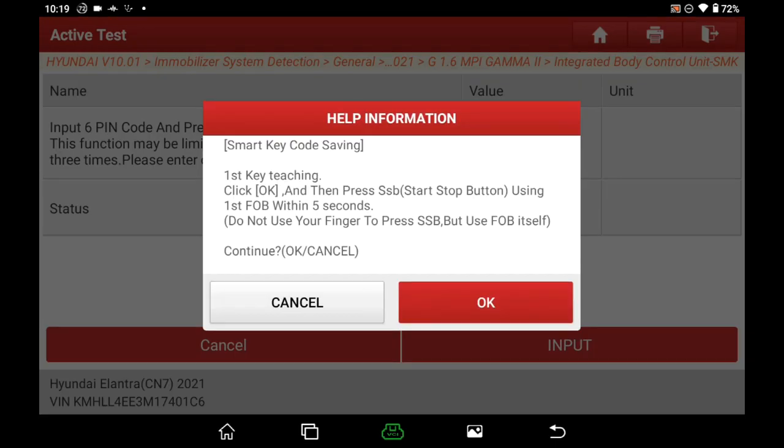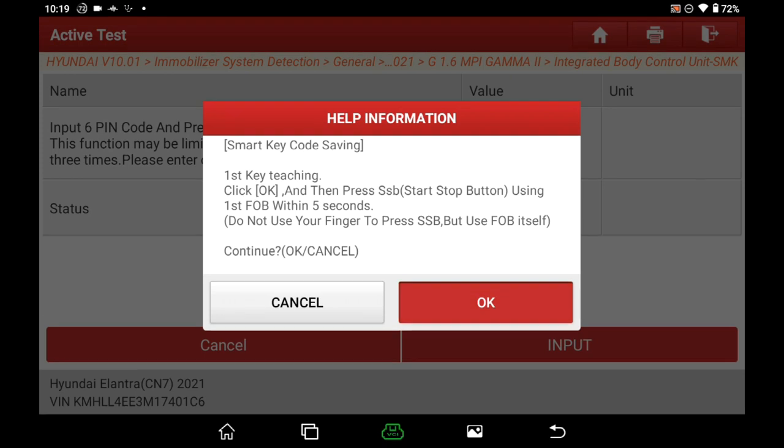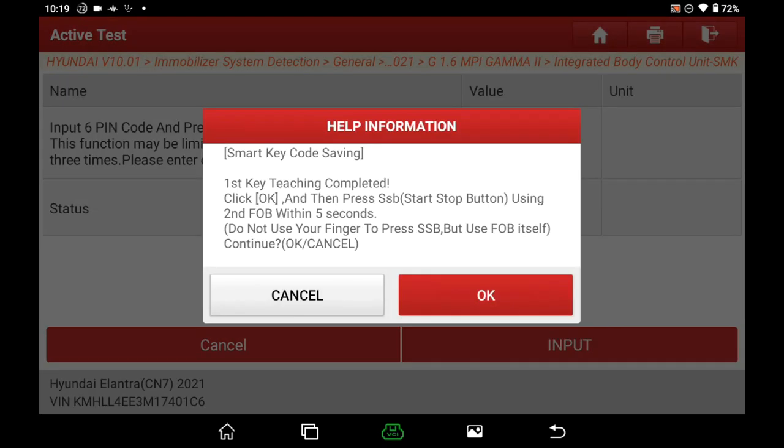Now, please click OK and use the key to press the start stop button within 5 seconds. The process of contactless induction learning, do not press the button with the finger, but by the key itself. First key learn succeed.